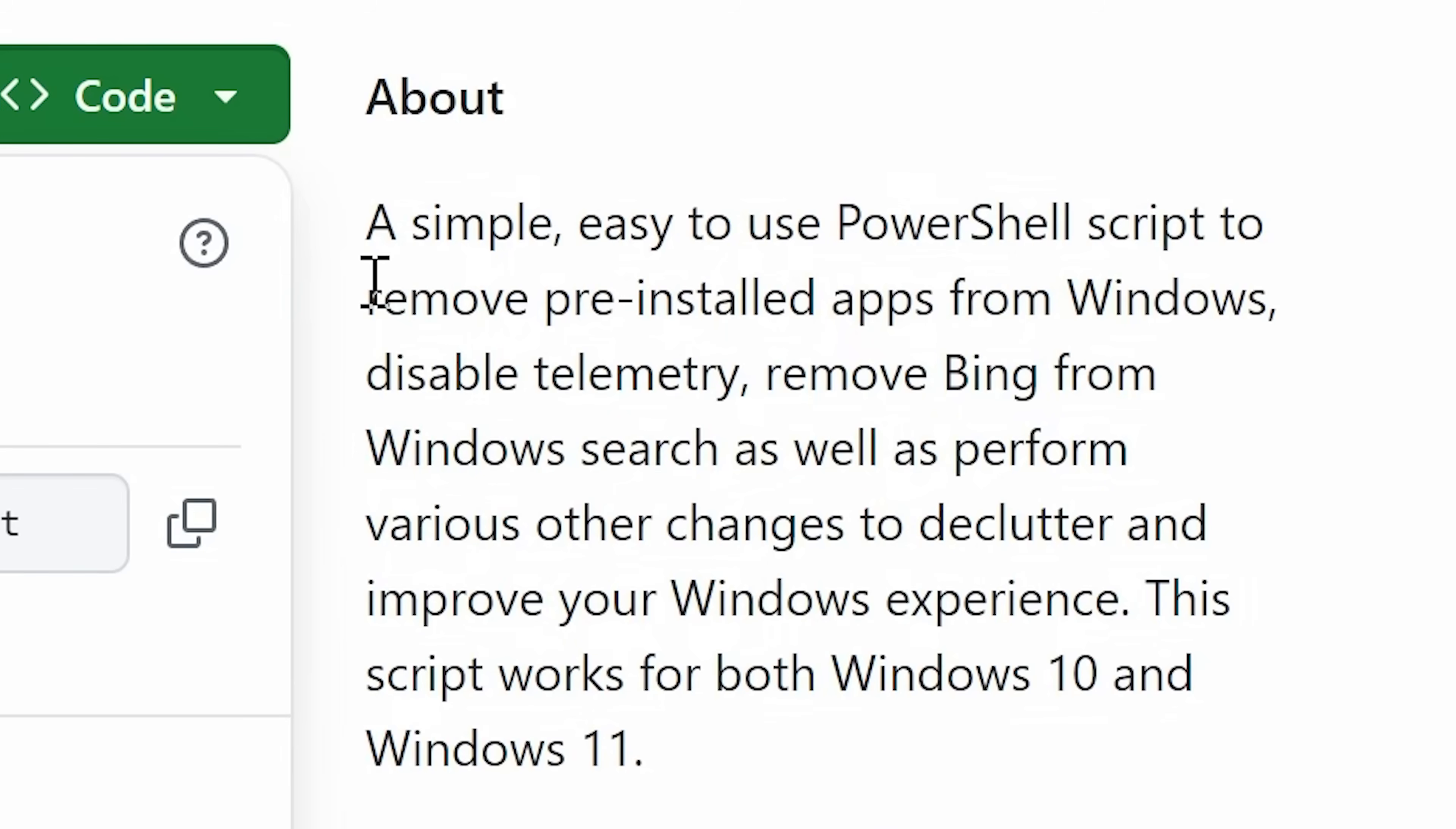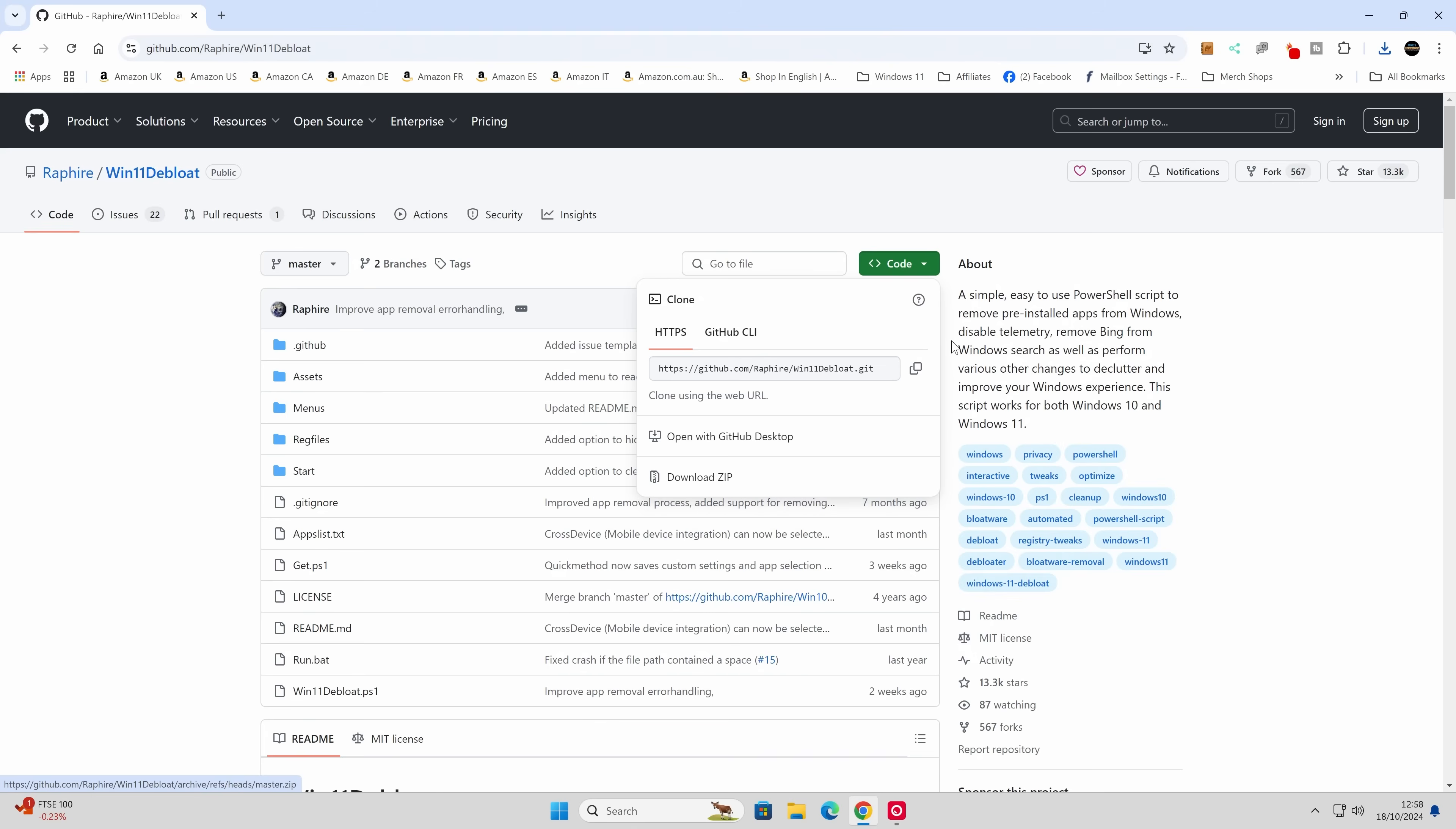So it says here, a simple, easy to use PowerShell script to remove pre-installed apps from Windows, disable telemetry, remove Bing from Windows search, as well as perform various other changes to declutter and improve your Windows experience. This script works for both Windows 10 and Windows 11. So there you go.